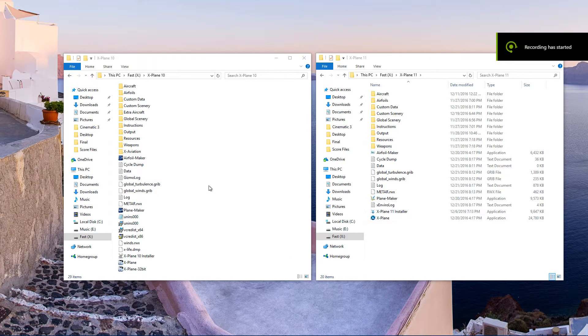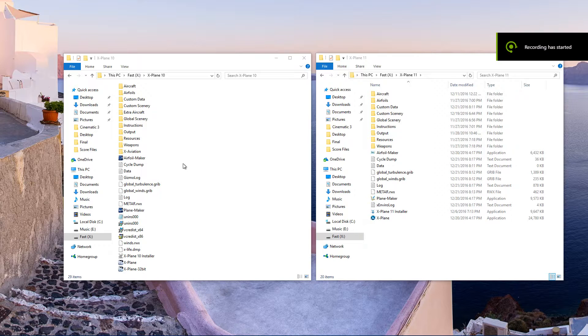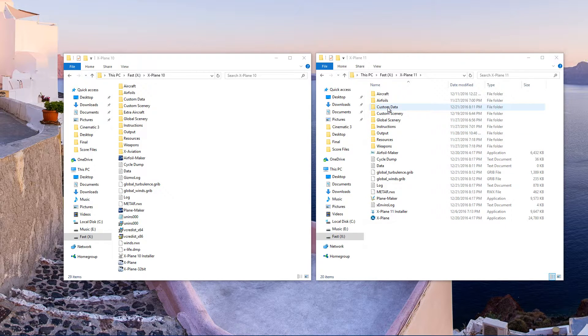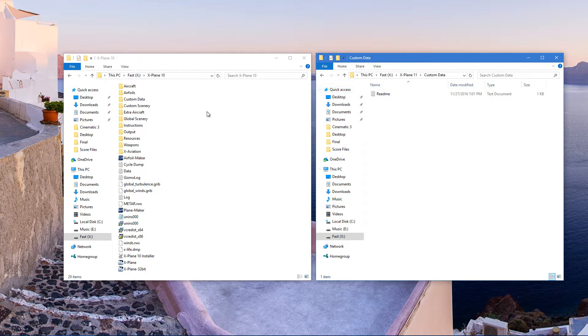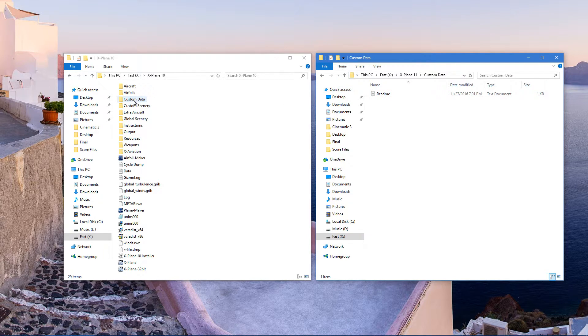Bring X-Plane 10 folder and X-Plane 11 folder. Go to custom data. On X-Plane 11 you only have a readme file, a text file.